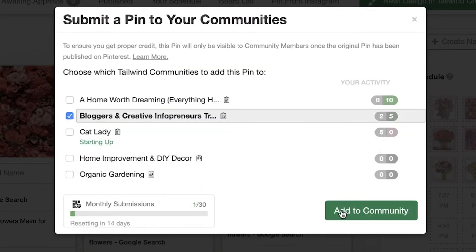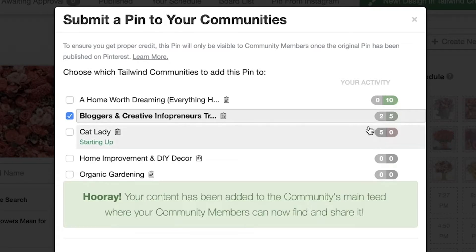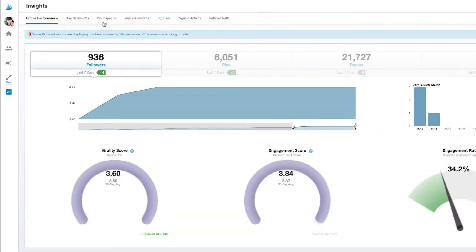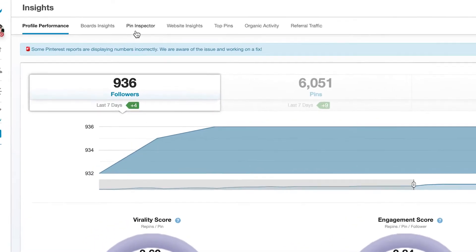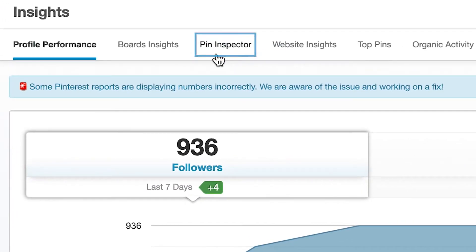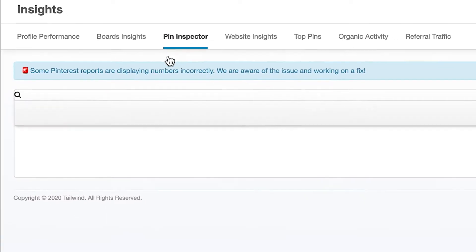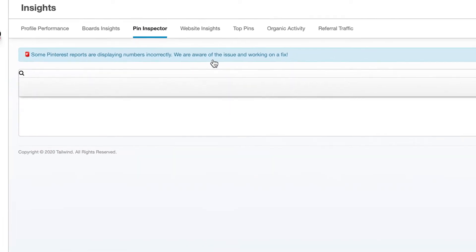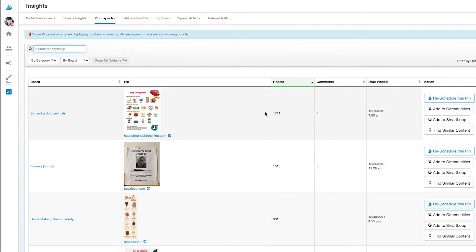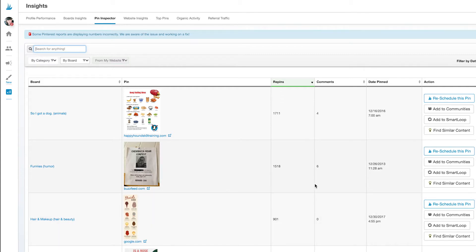But what if you want to share your very best pins to a community to get them more exposure? Well we've made that simple too. First I'll go to my pin inspector. The pin inspector shows me some of my most successful pins ever. If you're not sure what to share to a new community that you've just joined, then the pin inspector is a great place to go. Some of your best content is waiting here.